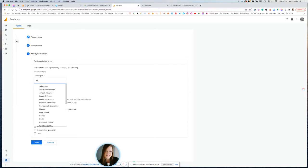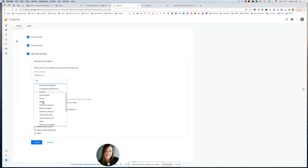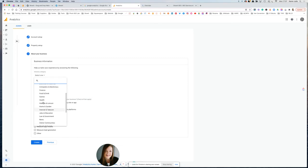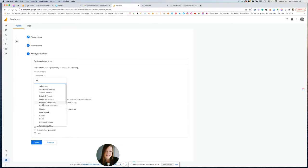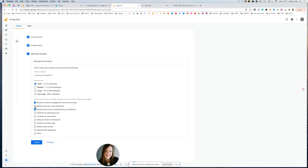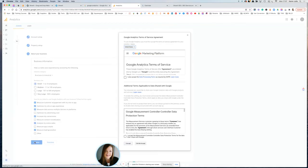Then we want to select the industry. And usually for photography, I would select Arts and Entertainment. This is more of a marketing thing, let's see if they've got marketing. I'm going to go for business. So you can check a few of these boxes that are relevant. I'm going to just check these boxes here: increase conversions, analyze online sales and measure lead generation. And then just click Create.